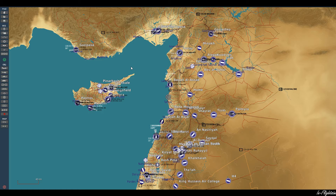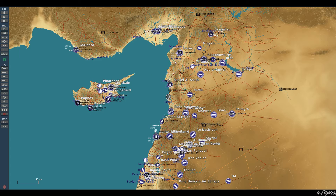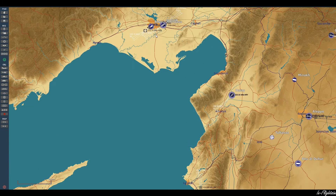There are two methods you can do it. You can select your ground unit and then go ahead and individually place all of the assets needed to create a functioning SAM site. Or what Eagle Dynamics have done, they've given us some templates we can use.